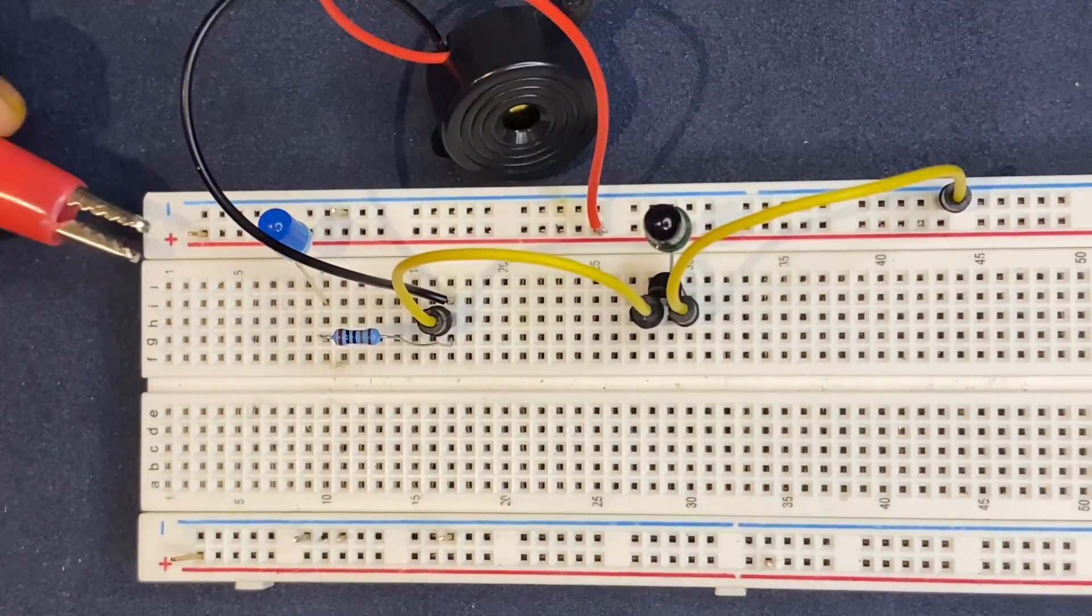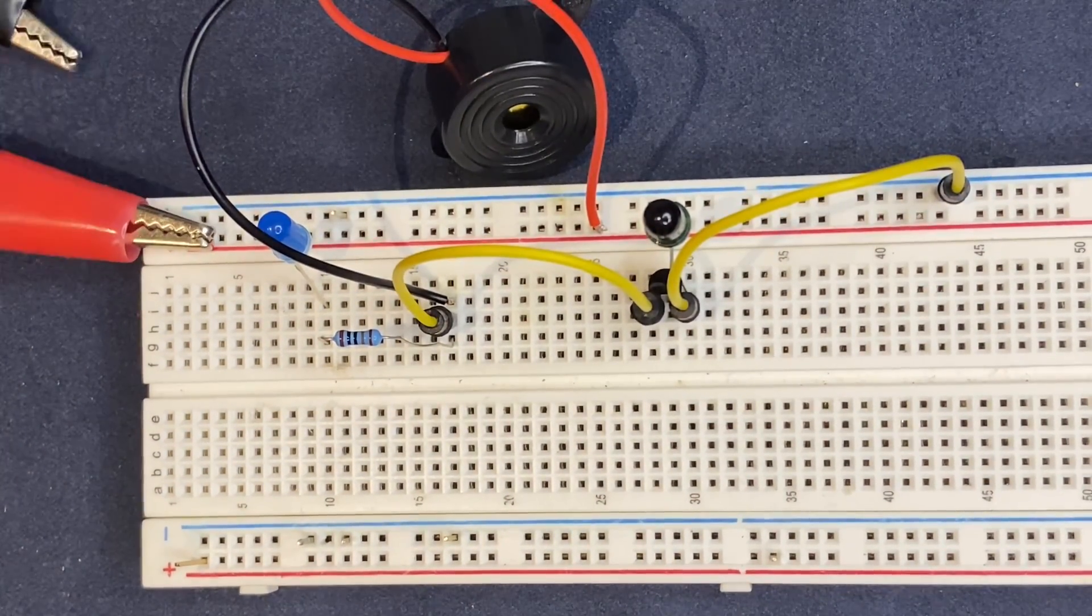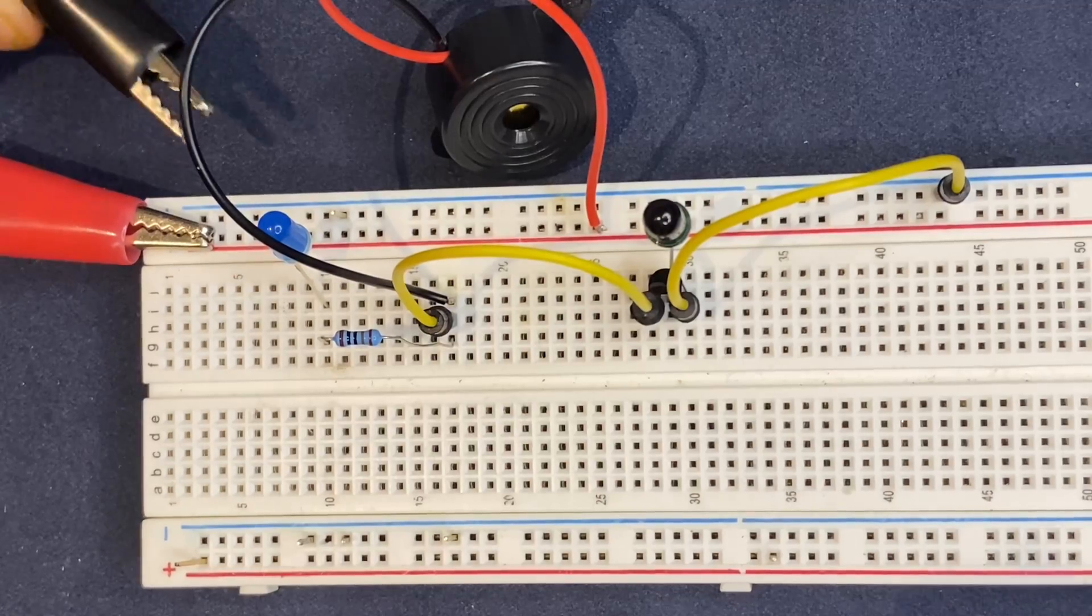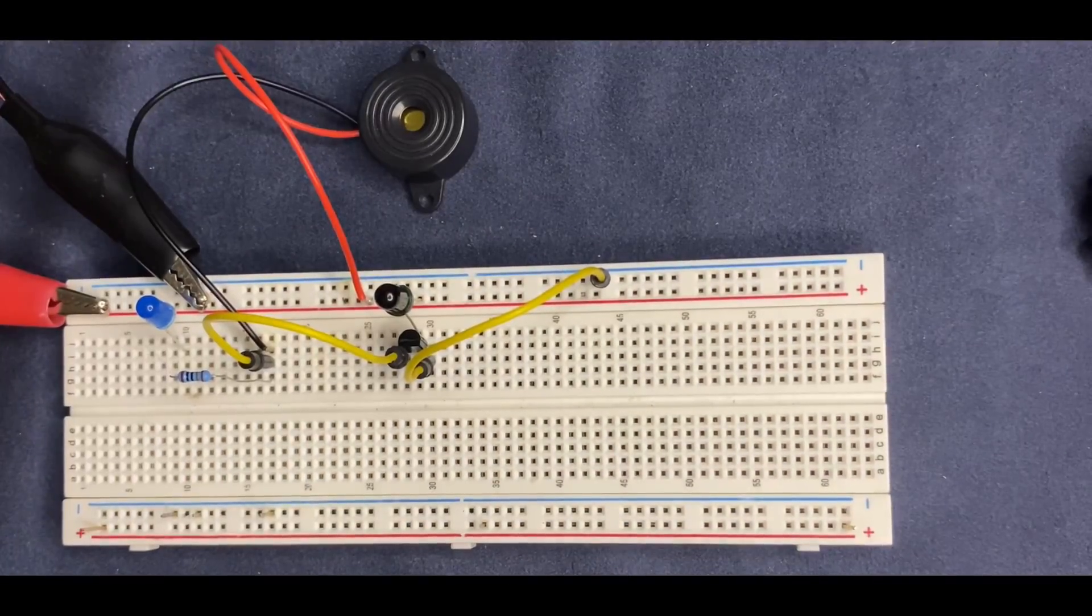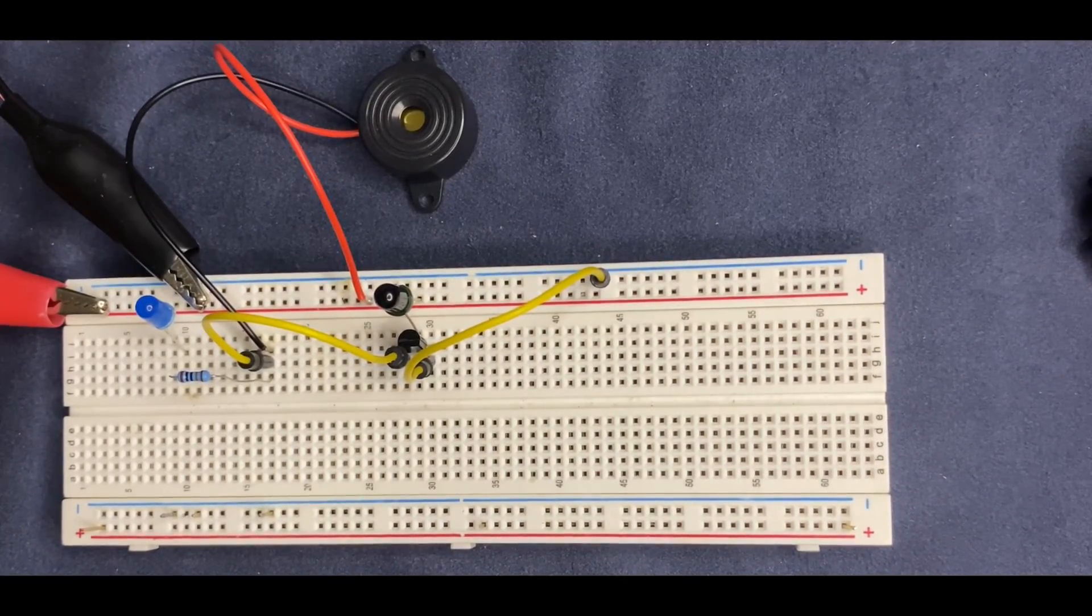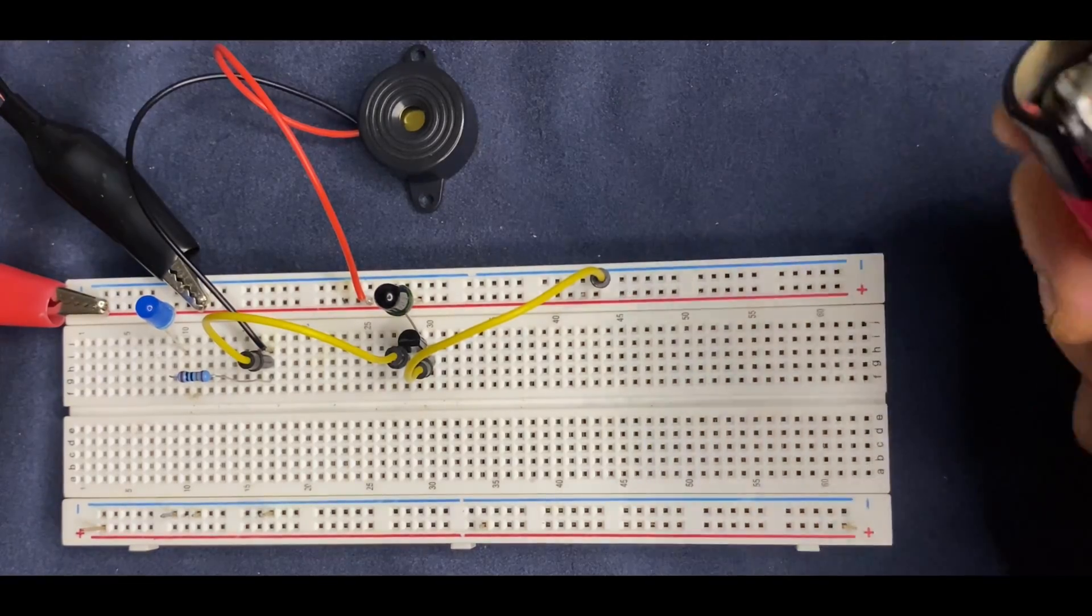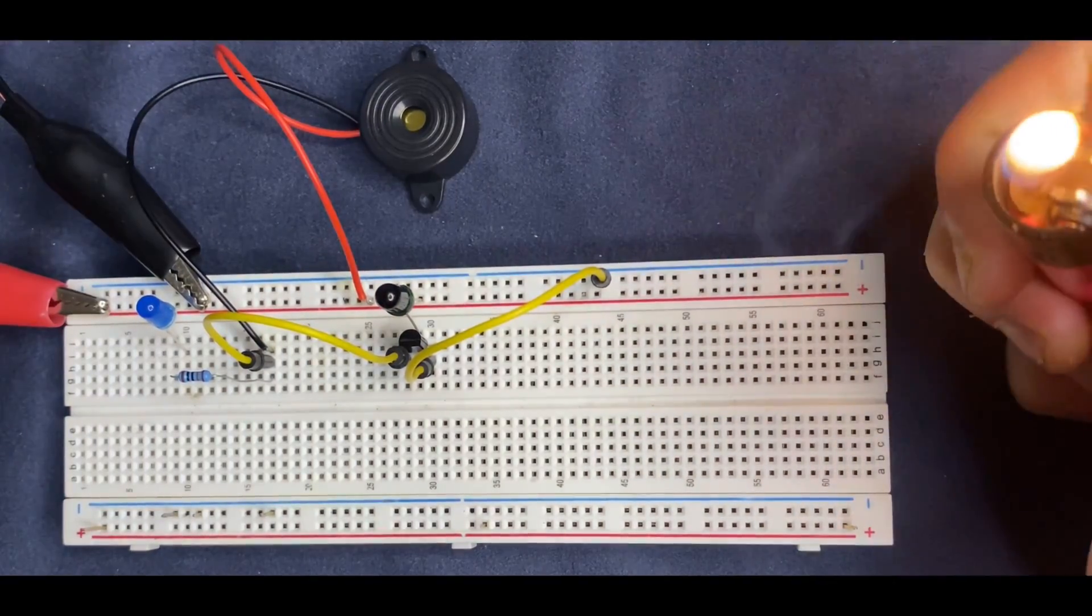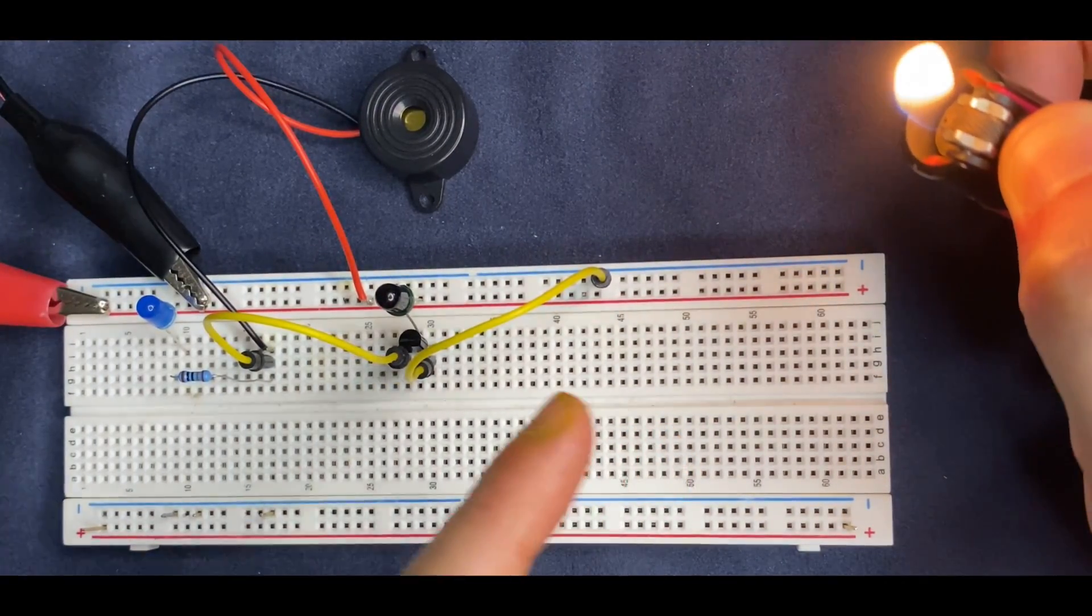Finally, I will connect my 9 volt battery to the circuit. The concept behind this experiment is that when I turn on the lighter and bring it near the